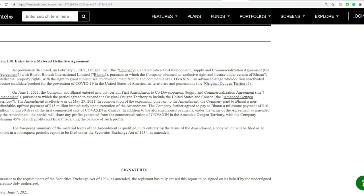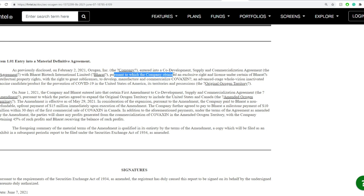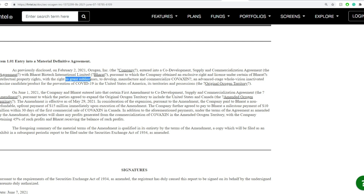So as previously disclosed on February 2nd, 2021, they entered into an agreement to co-develop, supply, and commercialize with Bharat Biotech International pursuant, to which the company obtained an exclusive right and license certain to Bharat's intellectual property rights, with the rights to grant sub-licenses to develop, manufacture, and commercialize Covaxin.